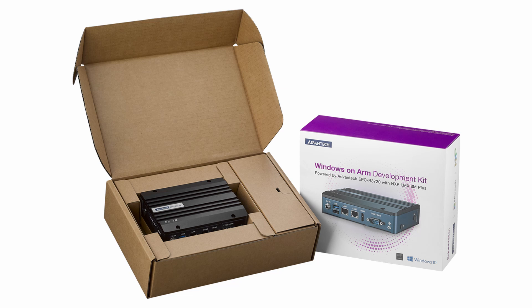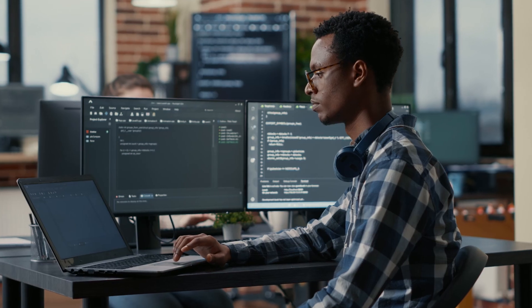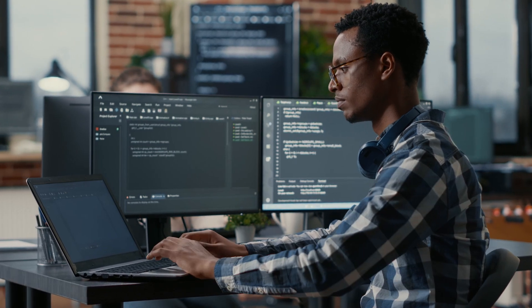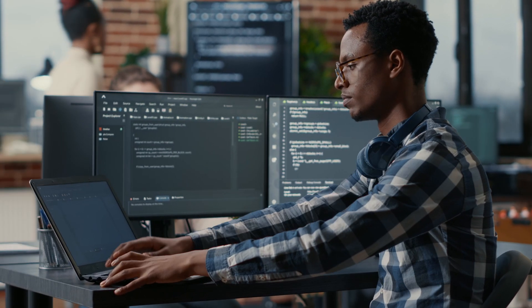Advantech's EPC R3720 Edge AI Box Windows on ARM DevKit gives developers everything they need to start building native ARM applications.